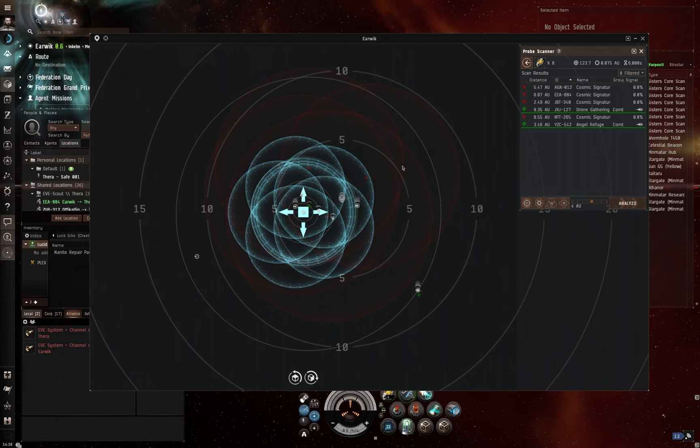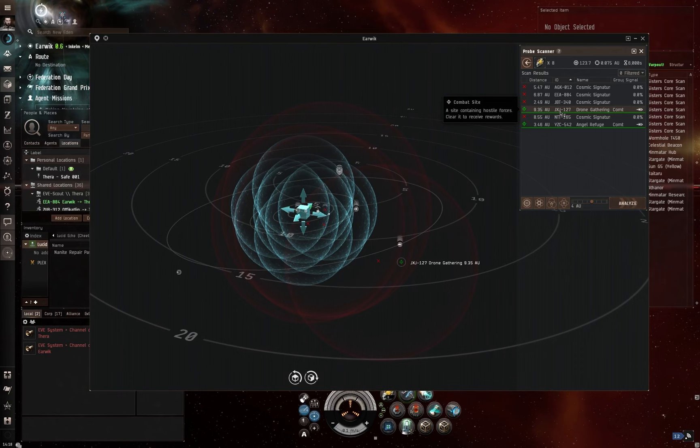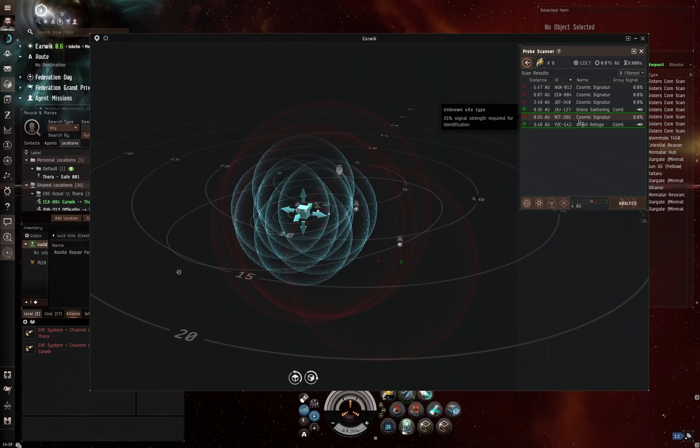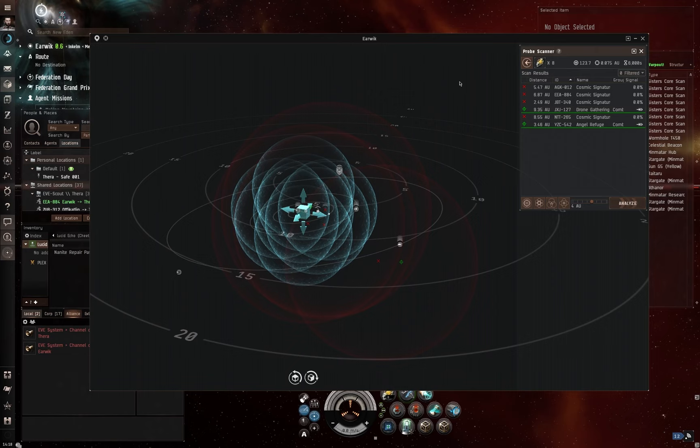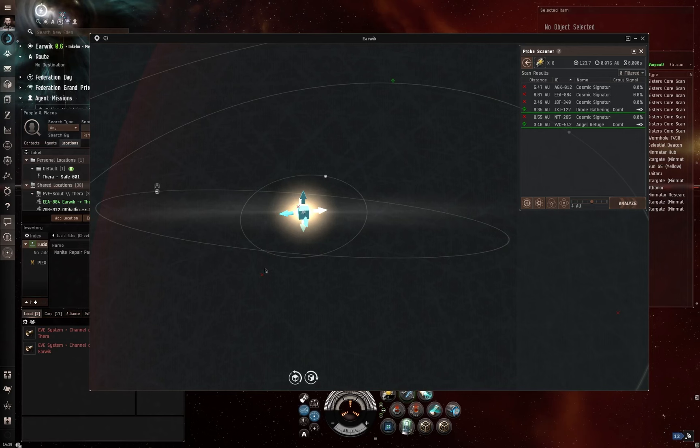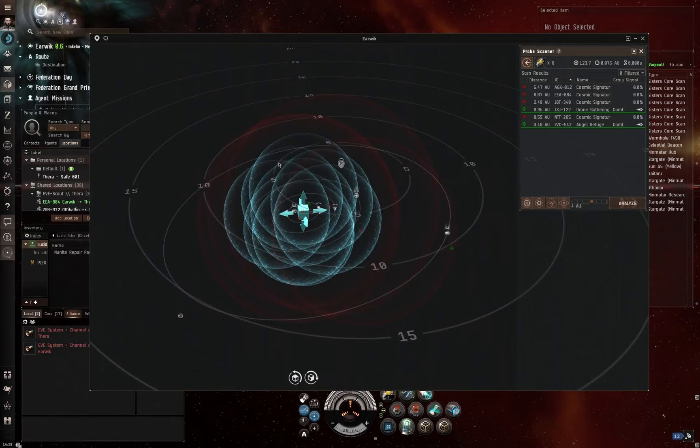Now, here we have a view of the system. We can see already we've got a drone gathering site and an angel refugee site. But we've got some other cosmic signatures around as well. Now, based on where we currently are, we know one of these is going to be the wormhole that we have just jumped out of. And spoiler alert, it's going to be that one that we're right next to, really, isn't it? It's not going to be the ones much further afield because, well, we already know that it's a wormhole because we've just jumped through it.